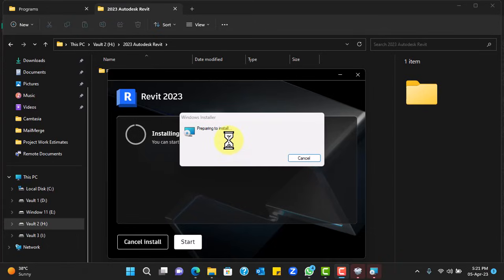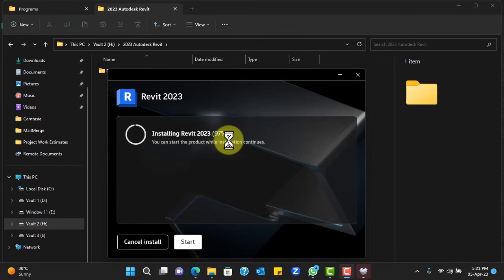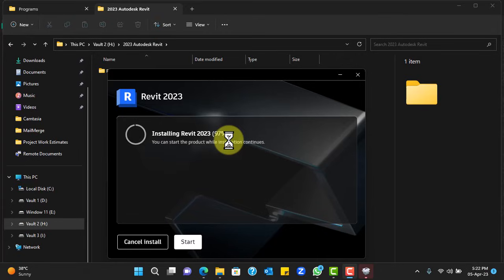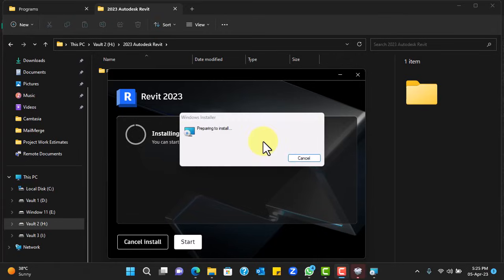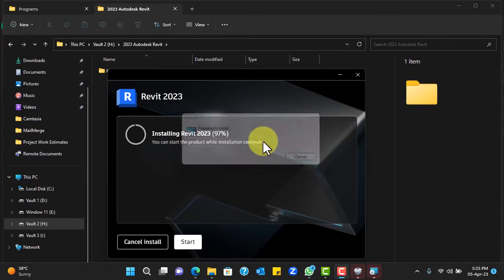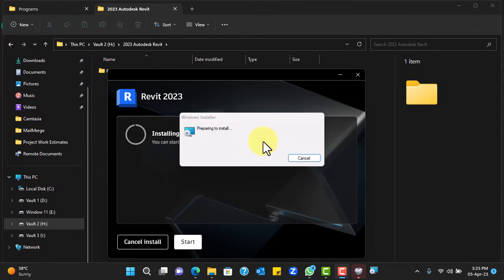At no time should you think of canceling the installation because if you cancel at this very point or if your computer power is interrupted at this point, the application will be corrupted. And this version of Revit cannot be installed again in your computer because it would have corrupted the registry record of the Revit application.